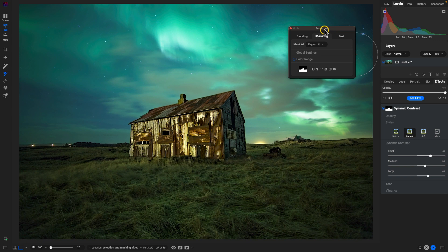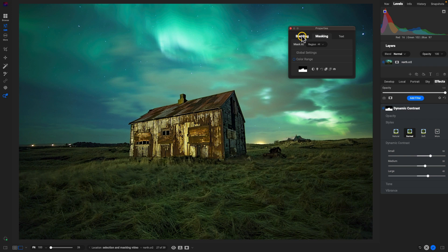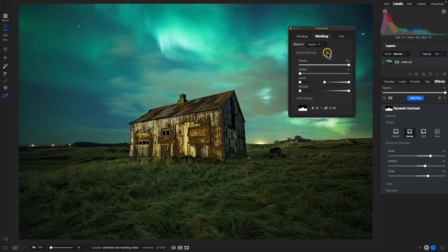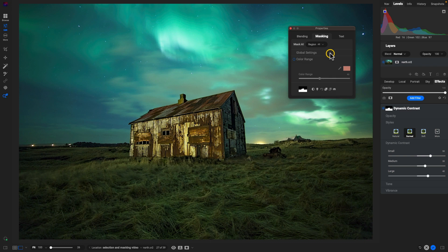That will pull up this properties inspector here. Within the properties dialog we can modify the blending and the masking. Within the masking tab and even the blending tab, you can open up these different settings by just selecting them.